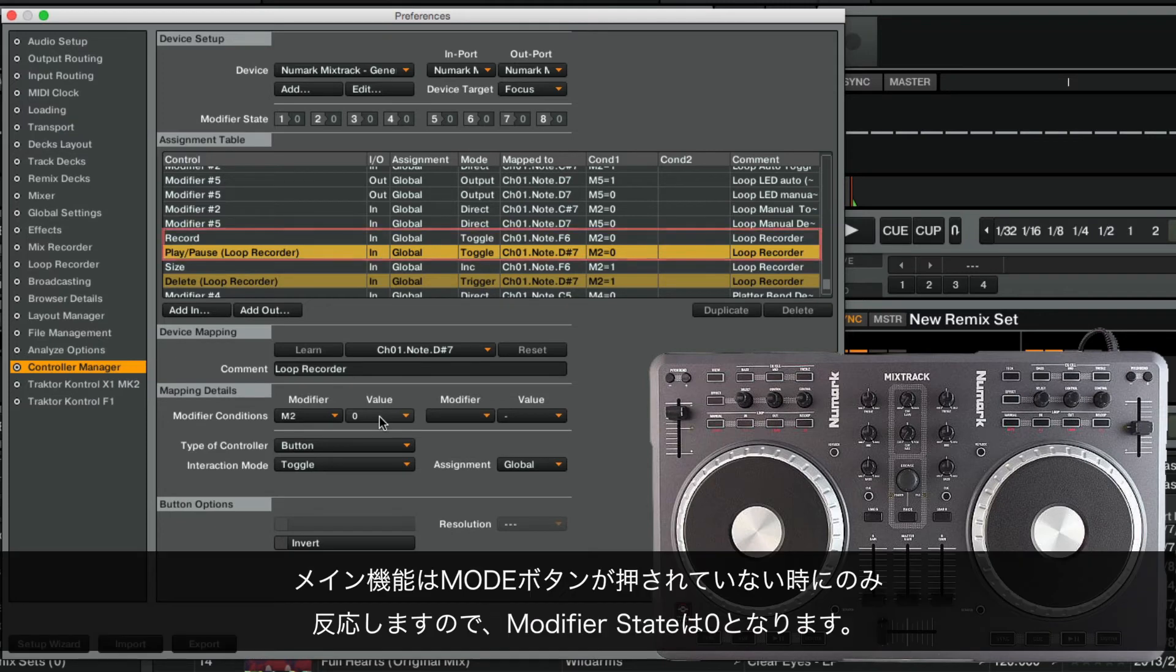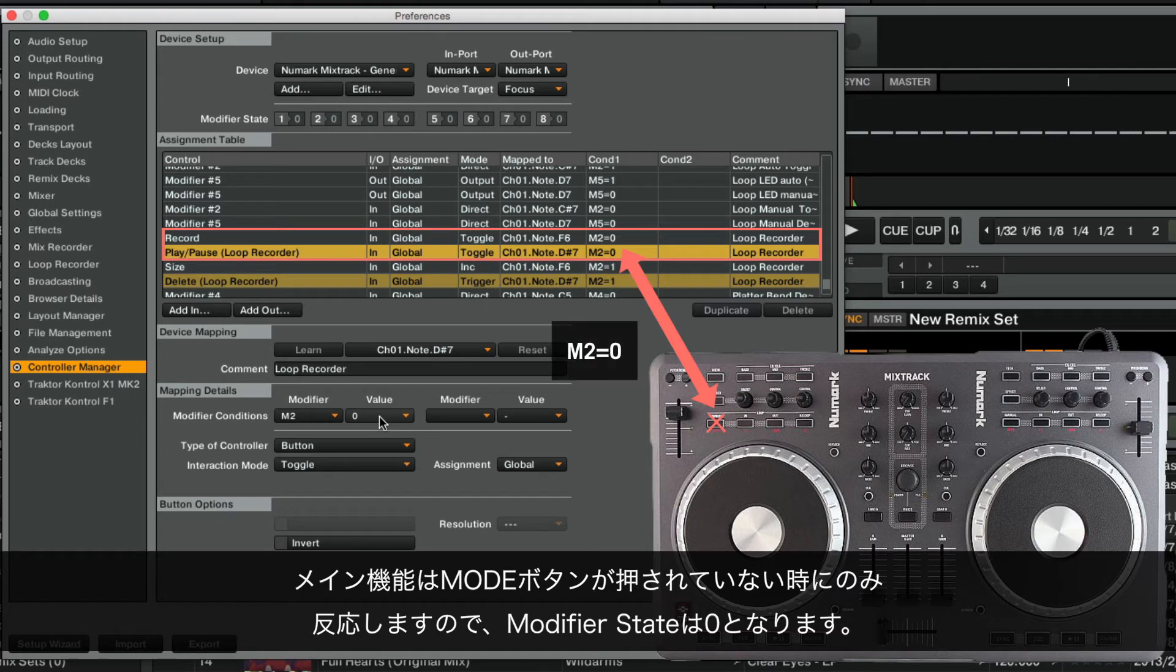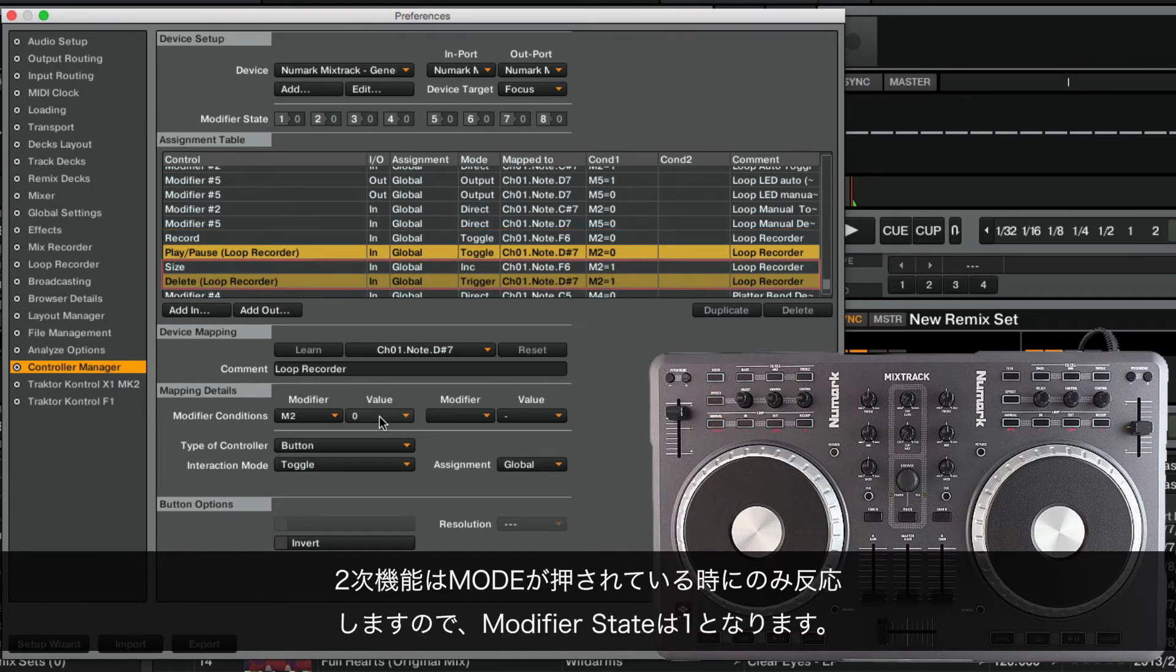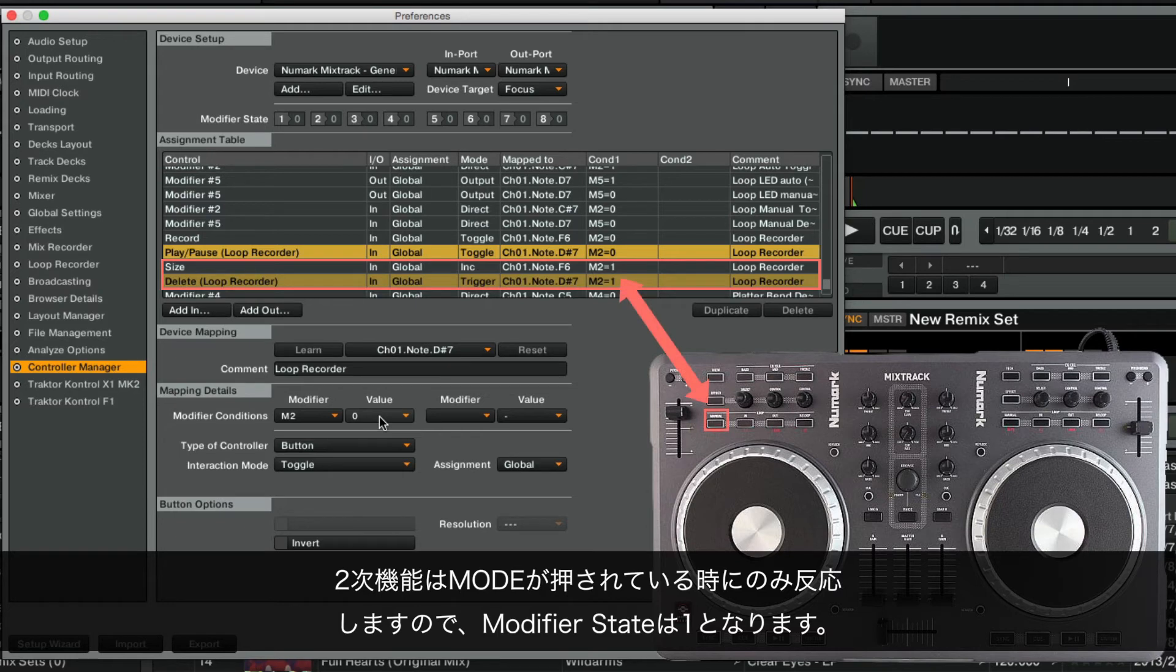Now, the primary functions will only react when Mode Button is not pressed, so the modifier state is 0. The secondary functions will only react when it is pressed and lit up, so the modifier state is 1.